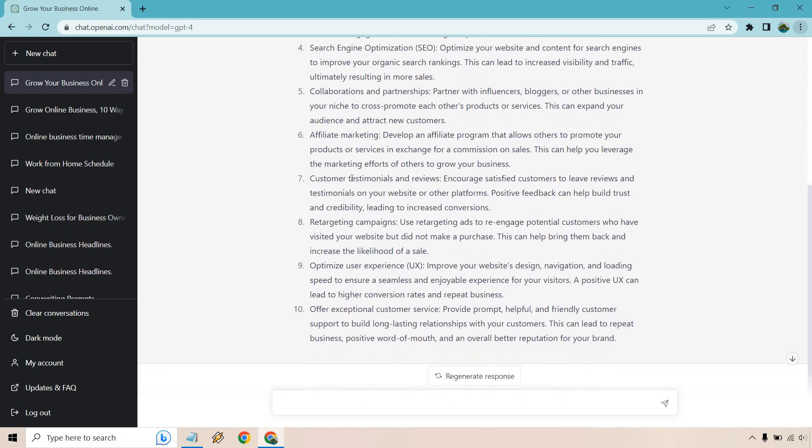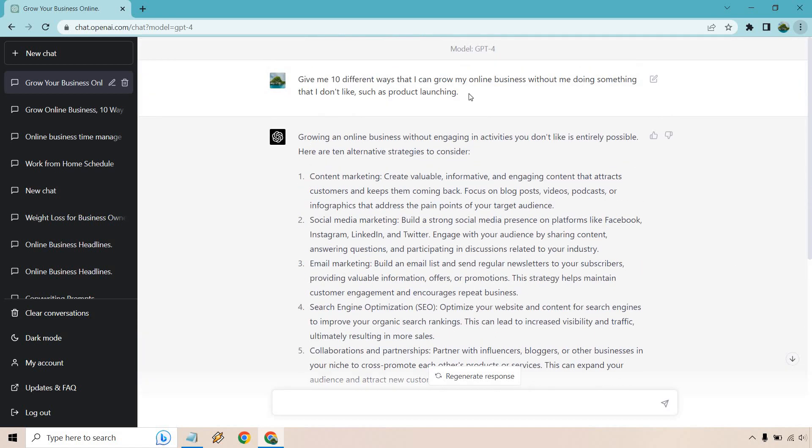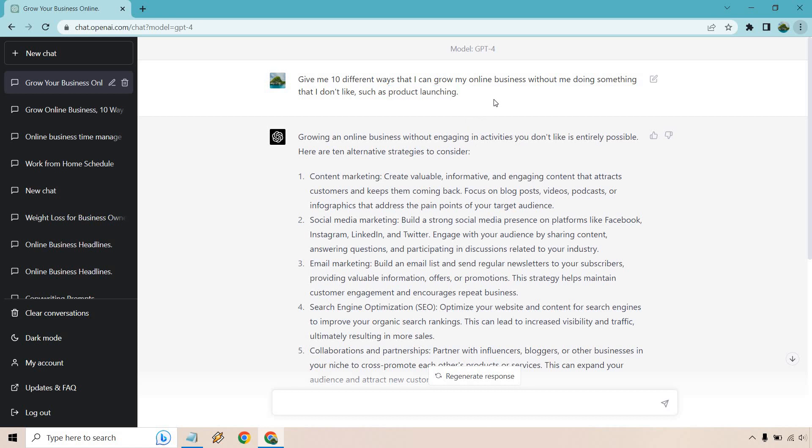Customer testimonials and reviews for encouraging satisfied customers to leave reviews and testimonials on your website, retargeting campaigns, like say for advertising, optimize user experience. Probably. I think that would be my least favorite one. I think all the other ones are better. Like that helps overall, but is that really going to help a ton? It will, but compared to some of the others, I think are better. Offer exceptional customer service and so on and so forth. So this is the updated prompt to give me 10 different ways that I can benefit whatever that's going to be without me doing something that I don't like, such as product launching. So you'll notice that's not going to be in here, pretty much anything related to launching a product. So those are going to be some of the ChatGPT-4 prompts for entrepreneurs.